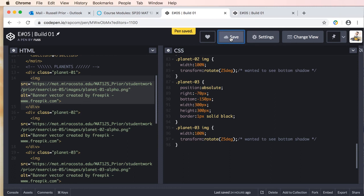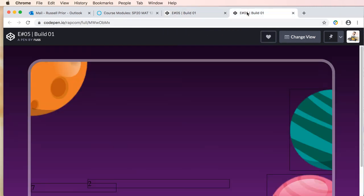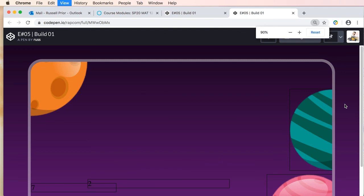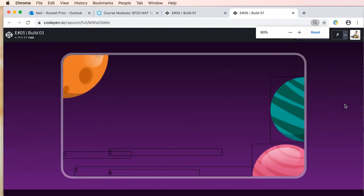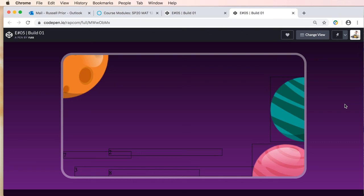We'll go ahead and save just to be on the safe side, and let's take a look at what we have so far. I'm going to zoom out, and you'll see our container with our three absolutely positioned planets inside.